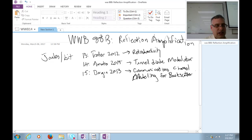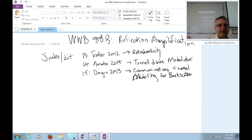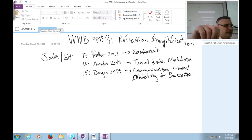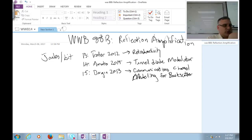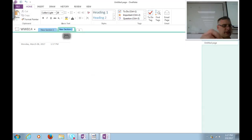I will also get the solutions to test one up there since we don't have any more outstanding tests. Any questions before we go on administratively? No? Great.